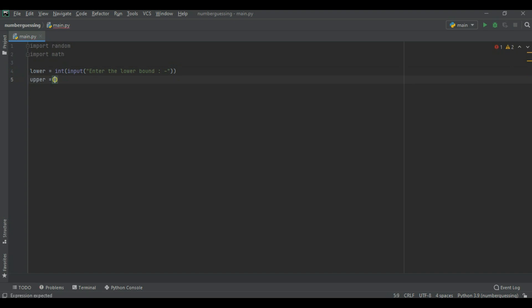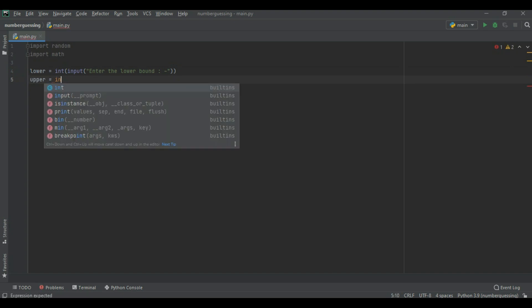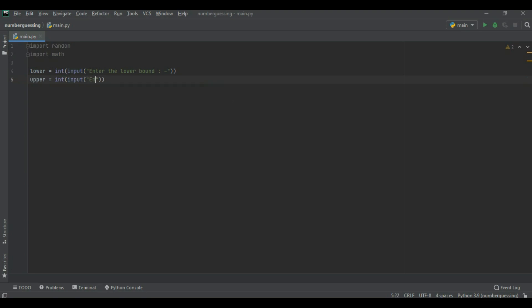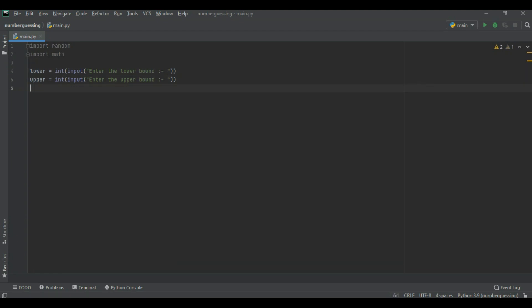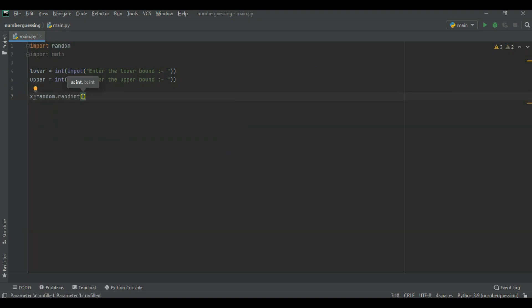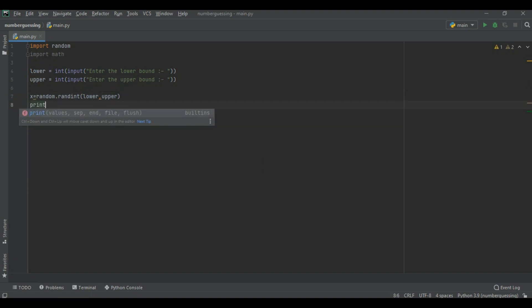Another variable which name was upper bound and now we get upper bound limit. This is user defined limit. Now we create x variable random. This is store a random value which is given by the compiler or computer.